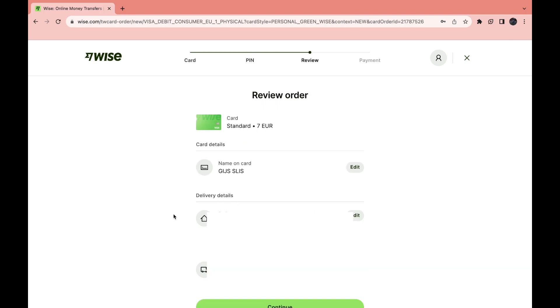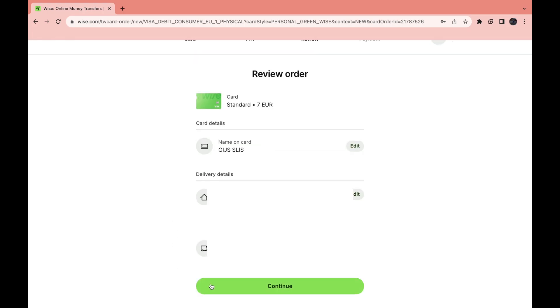Here you can review your order. You can see the name on the card, what type of card, and your delivery details. Then just go ahead and click on continue.